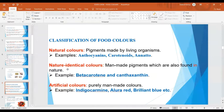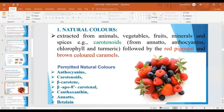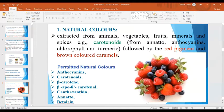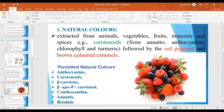First come natural colors. As the name is self-explanatory, these natural colors are extracted from animals, vegetables, fruits, minerals and spices. For example, carotenoids are mostly extracted from annatto, anthocyanins, chlorophyll, as well as turmeric, followed by red pigments and brown-colored caramels. Permitted natural colors include anthocyanins, carotenoids, beta-carotene, beta-apo-8-carotenoid, canthaxanthin, annatto, and betalains.